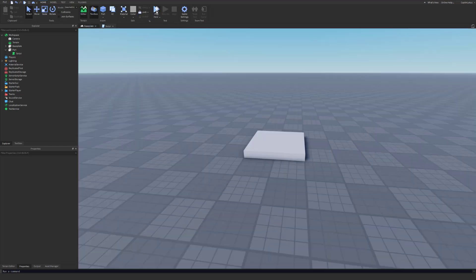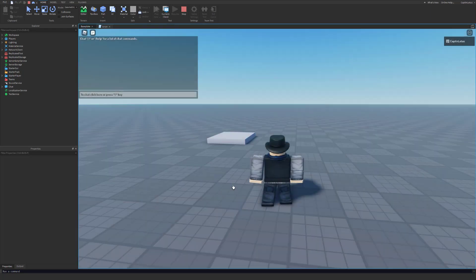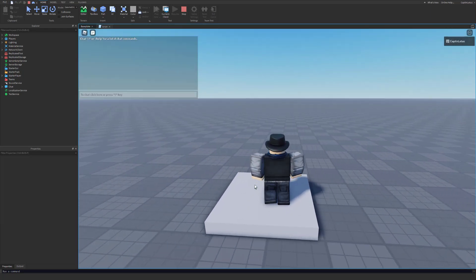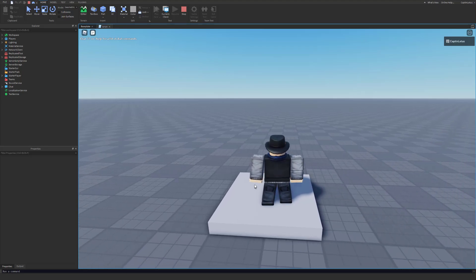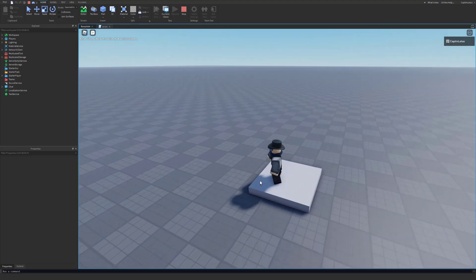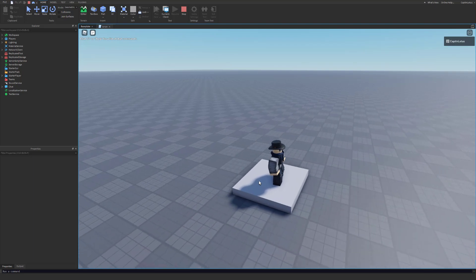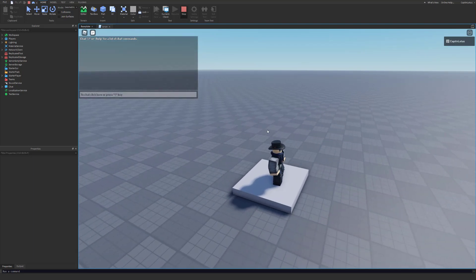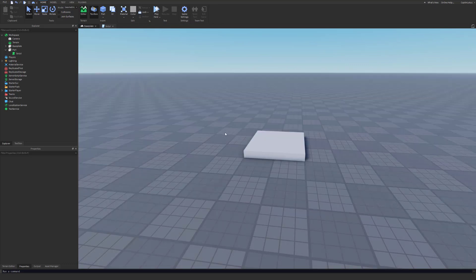Now let's come back into the game and test. When we stand on top of the brick, we now move with it — and it's that straightforward! You can add this to any obstacle course or military training base where you need a moving platform. If you want the assets for this project, check the description. For questions, join our Discord or ask in the comments. Give this video a thumbs up and subscribe if you want more content like this!